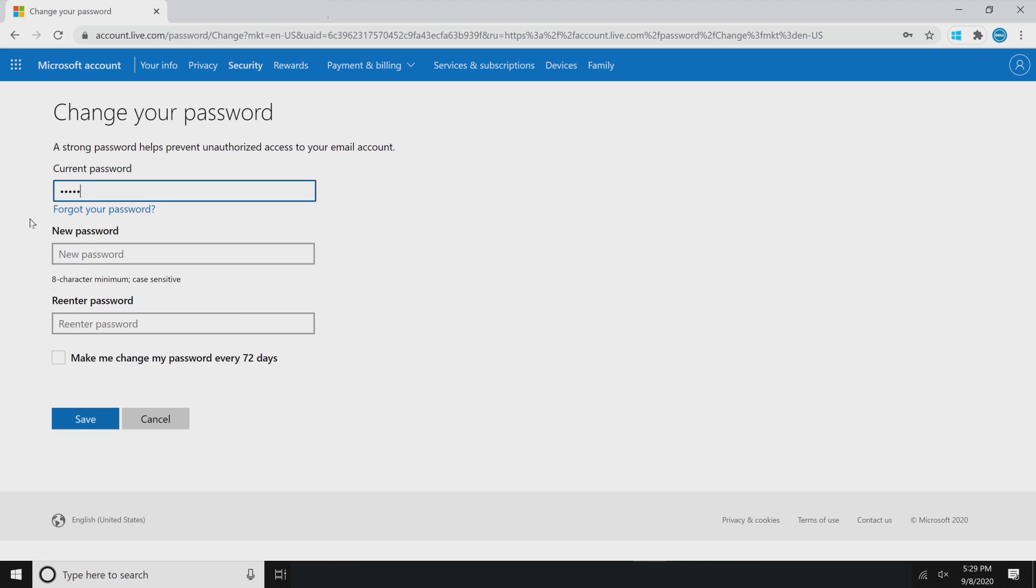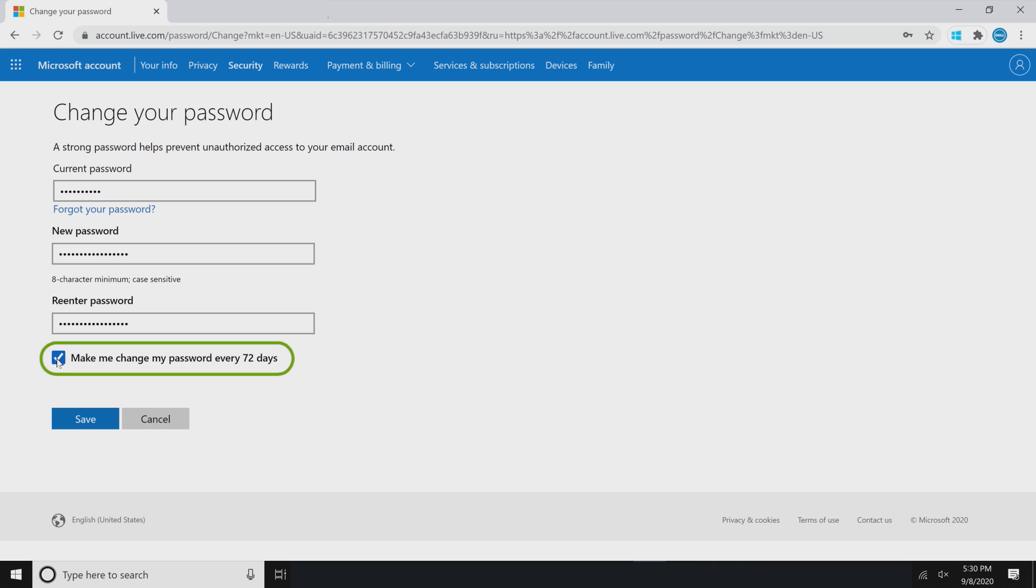Fill in the three fields, and then simply tick the box for Make me change my password every 72 days. Click Save to apply your new password and set the new expiration date.